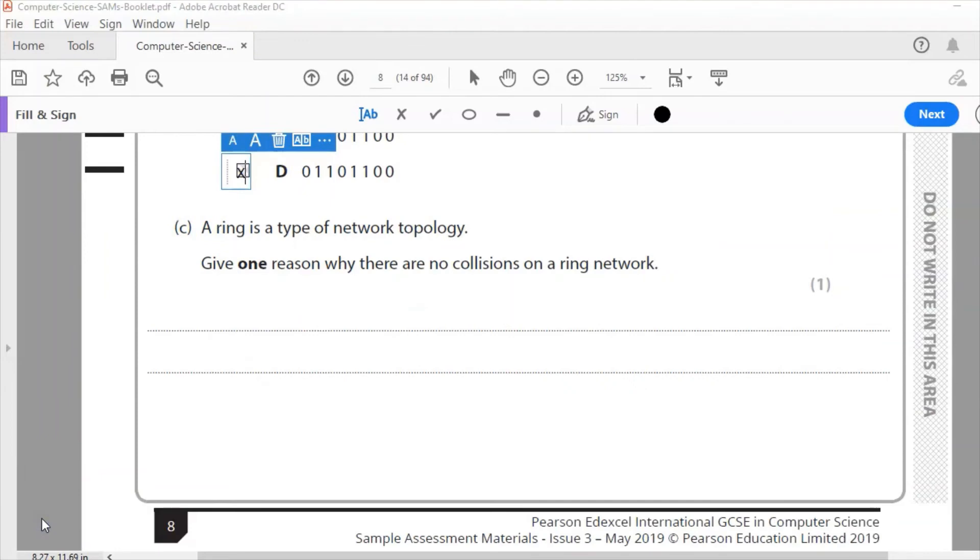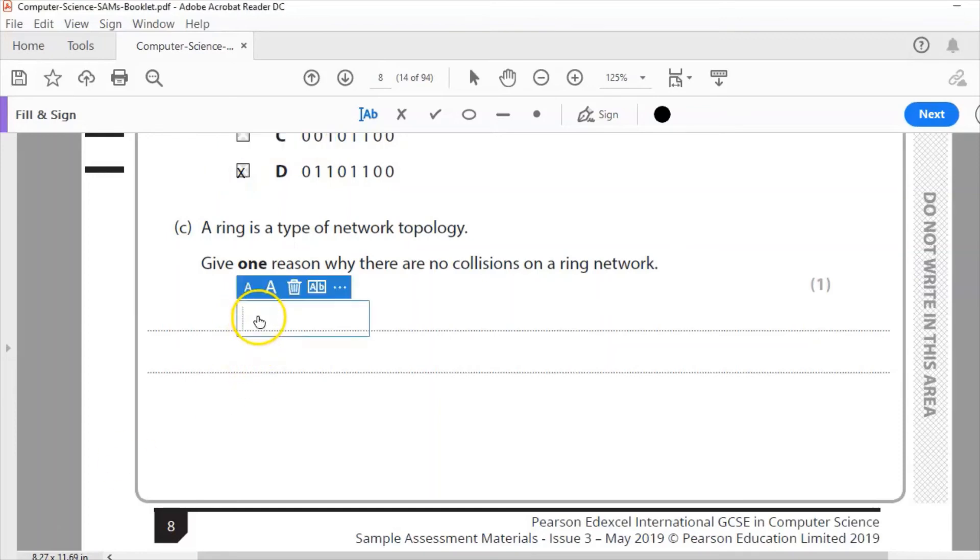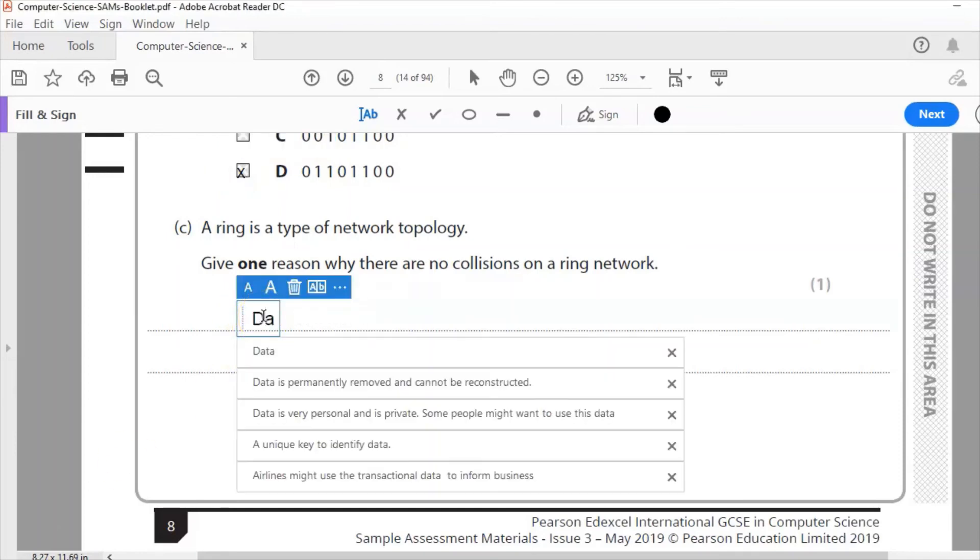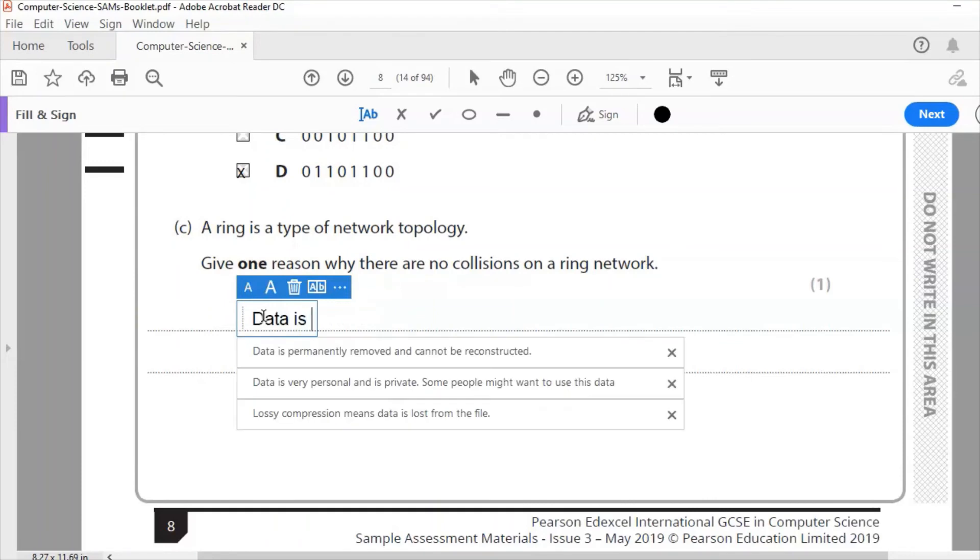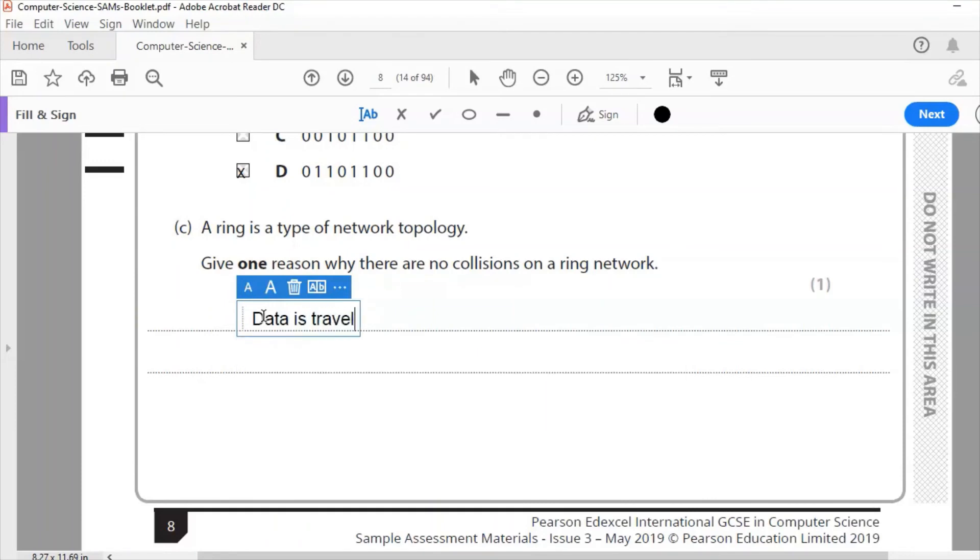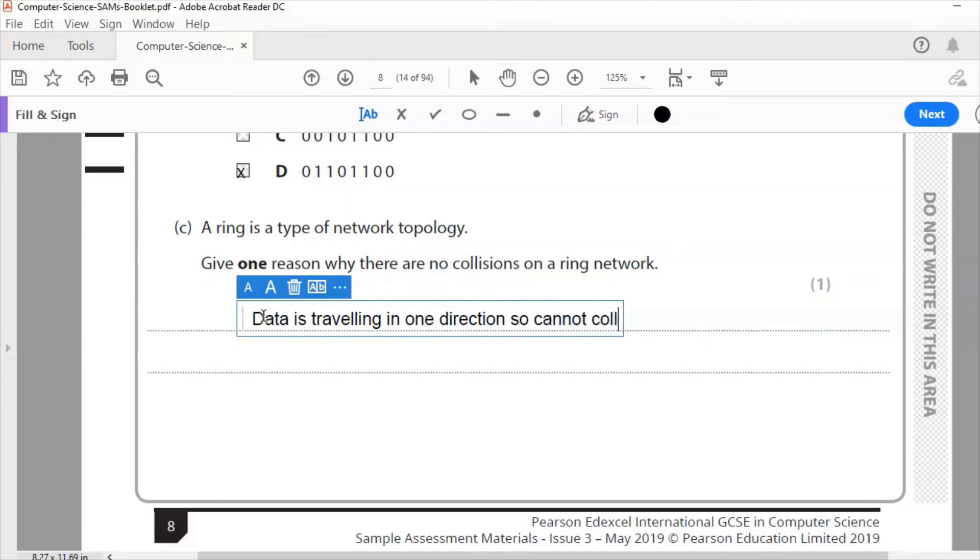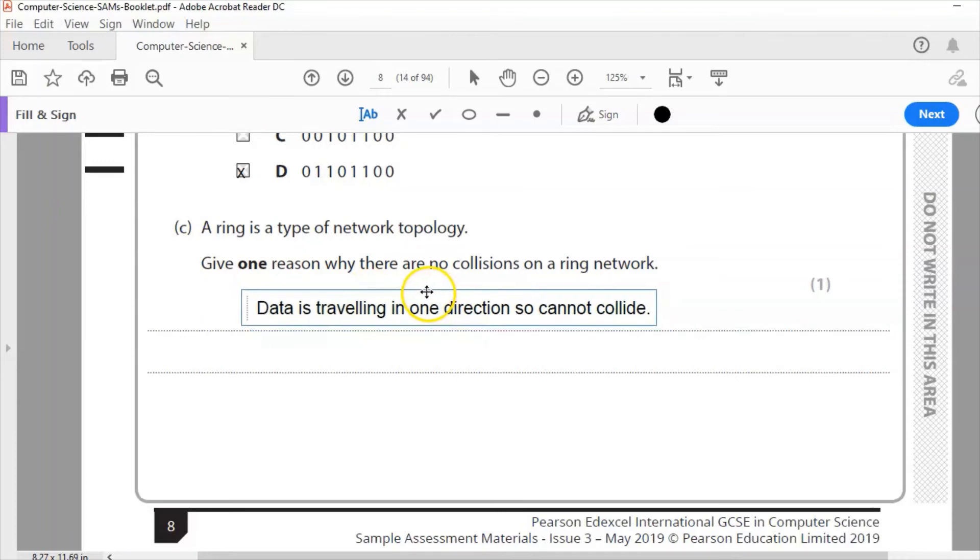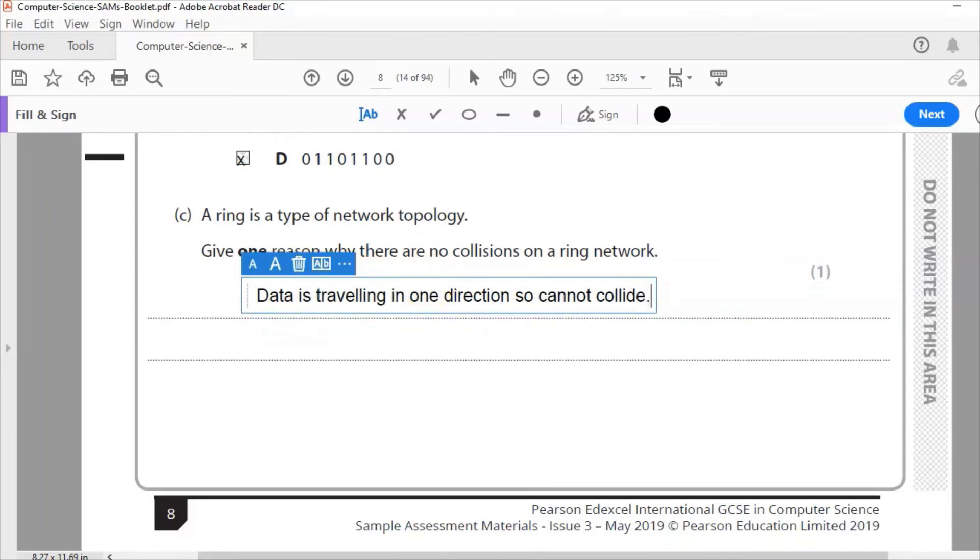C. A ring is a type of network topology. Give one reason why there are no collisions on a ring network. On a ring network, the data travels one way in a single direction, so it's not possible that it can collide. So the answer to this is data is traveling in one direction, so cannot collide. If it's only going one way, it's not going to crash. It's not going to collide into the other data.